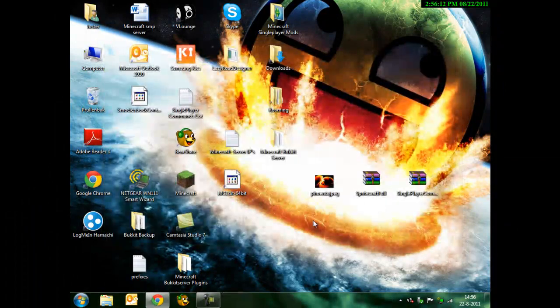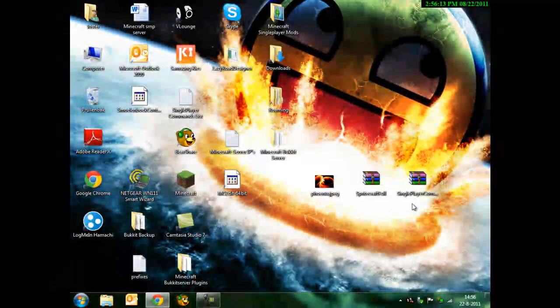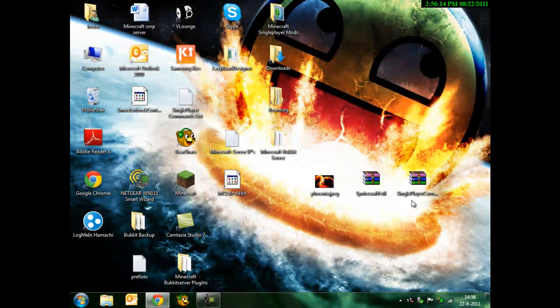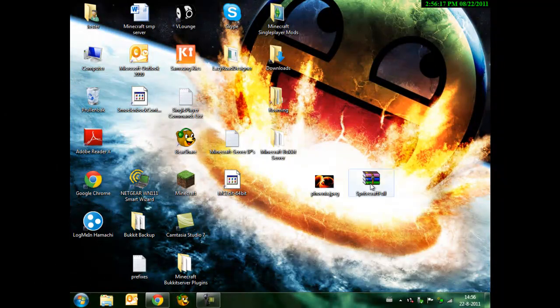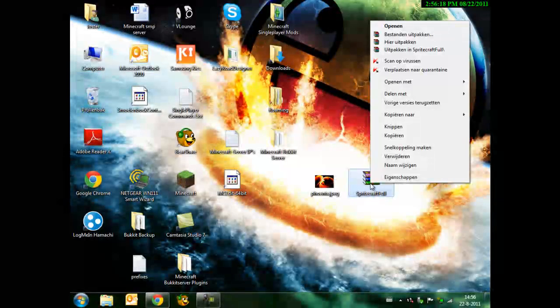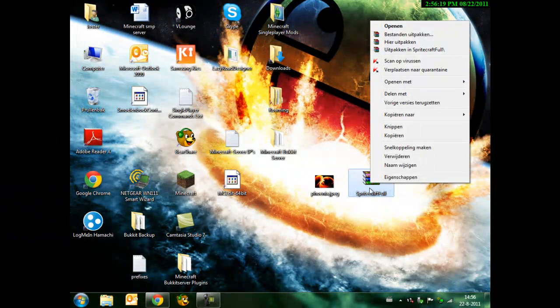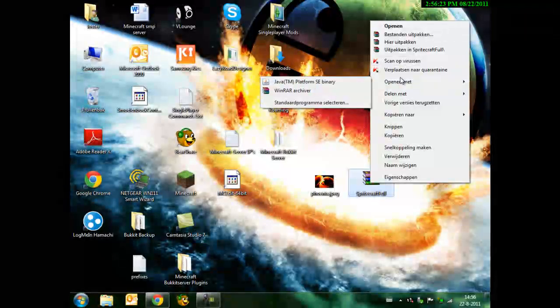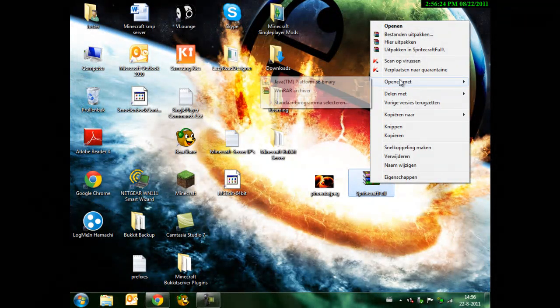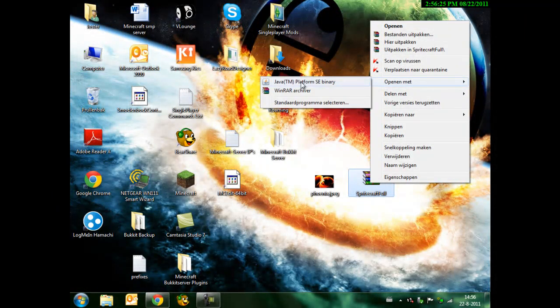Close it. Right-click Spritecraft Full. You open it with Java.